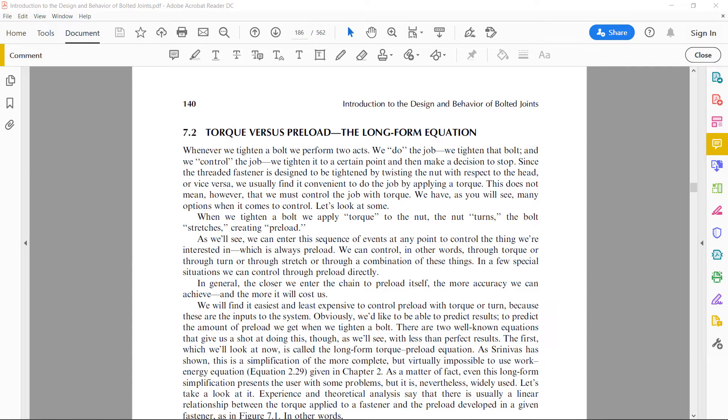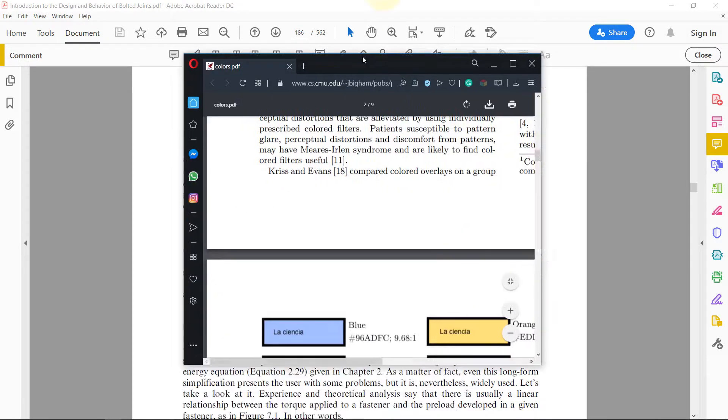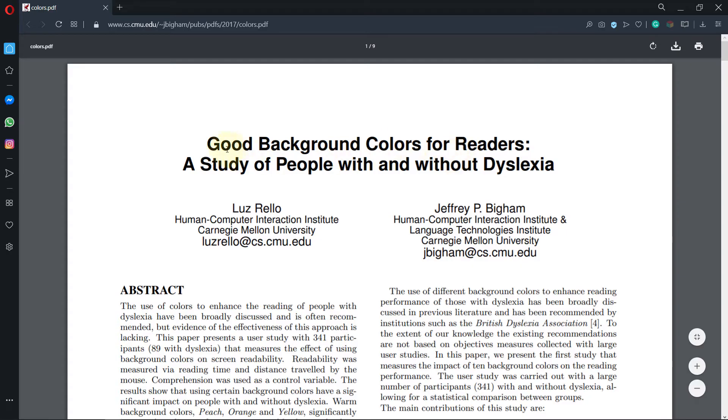Hi, this is Bupinda. Welcome to my channel. In this video I want to show you how you could change the background color of a PDF using Adobe Reader. It's really important to be able to do that. Why? Because there is a paper published online from this university